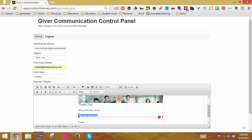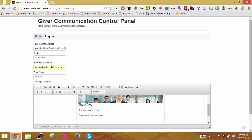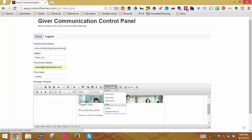And here where it says add main content here, I'm going to say thank you for your kindness. You can put whatever you want in there. You can make it however large a block of text you want it to be.